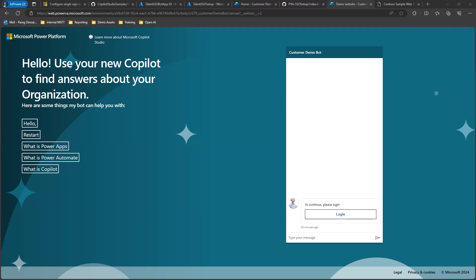Hi everyone. I wanted to make a quick video to show you how you can enable silent authentication when you deploy your custom copilot on a portal or on your company's intranet site.